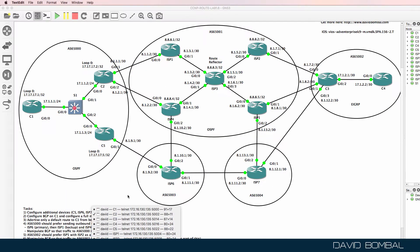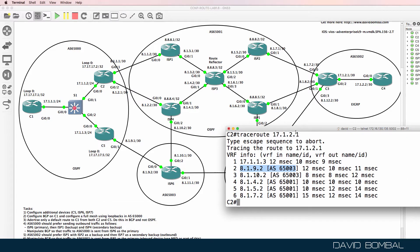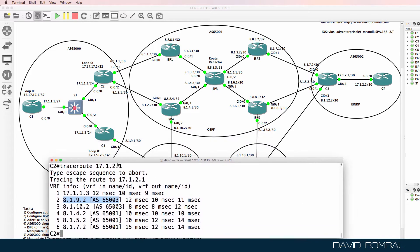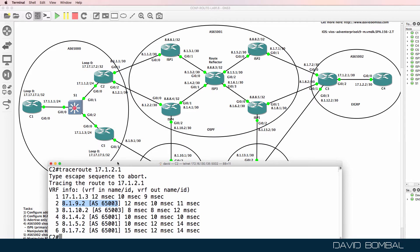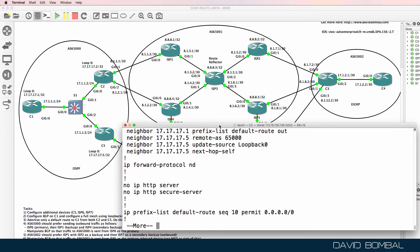To do this, I'm going to manipulate the Autonomous System Path on CustomerRouter2. I'm not going to use WAIT, because WAIT will override the use of local preference — WAIT has a higher precedence than local preference.